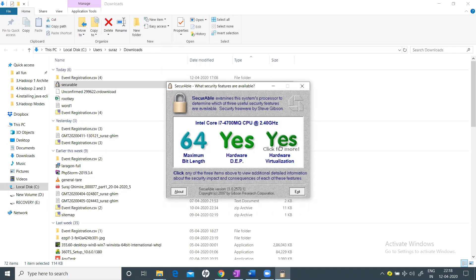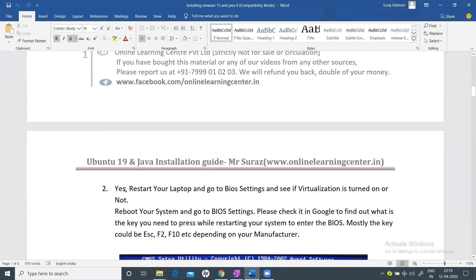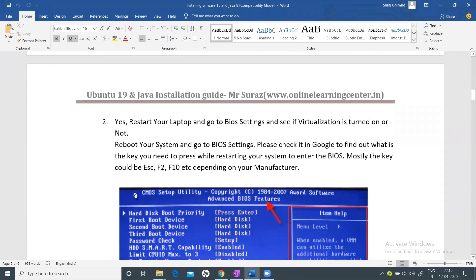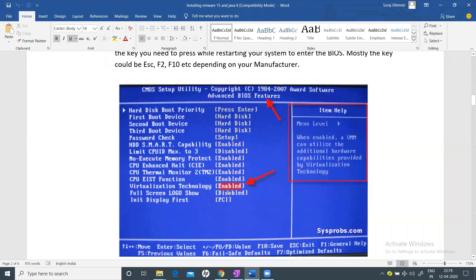Once it says 'Yes', restart your laptop, go to the BIOS settings, and check if virtualization is turned on. A typical BIOS setup will show 'Virtualization Technology', which may be disabled by default — make sure you enable it and reboot. While booting, you may need to press Escape, F2, or F10 depending on your manufacturer; just Google the correct shortcut key for your system.